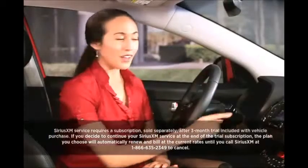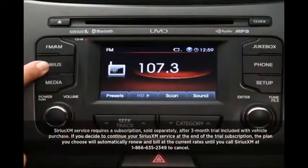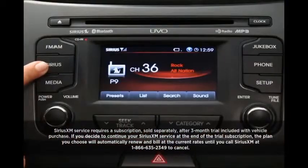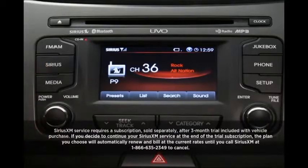Pressing Sirius will turn on satellite radio, giving you over 130 channels, including commercial-free music, plus sports, news, talk, entertainment, and more.